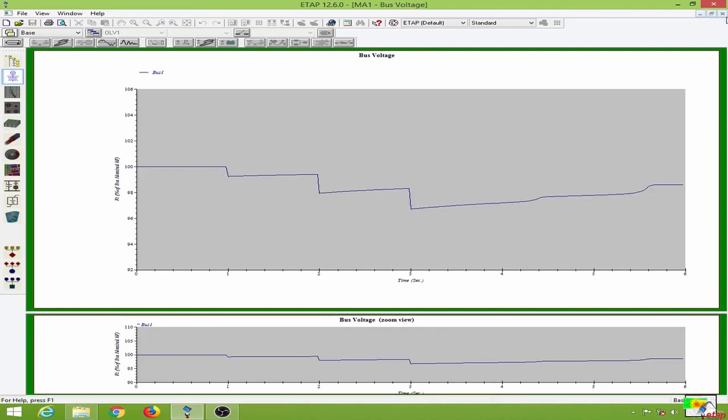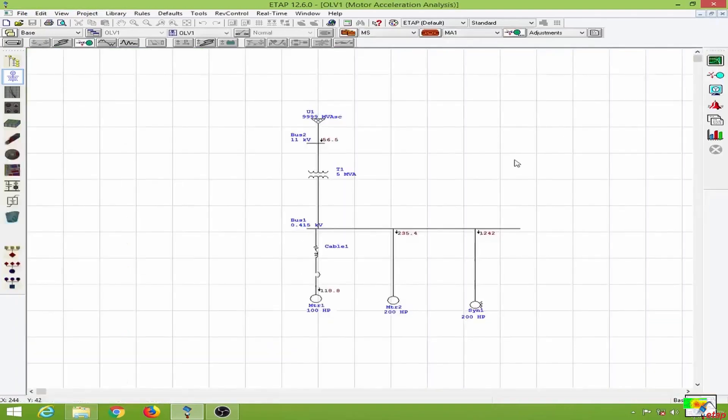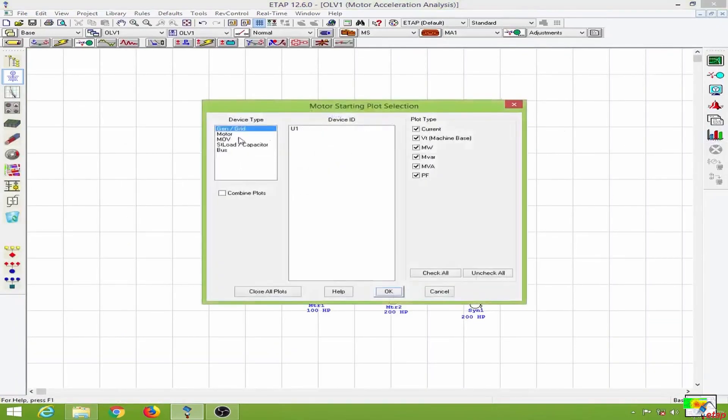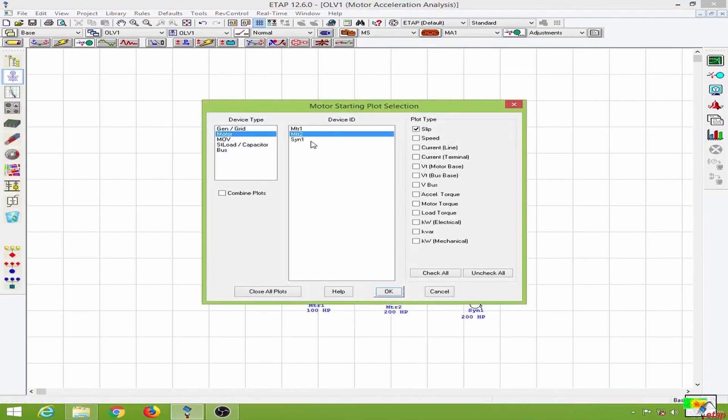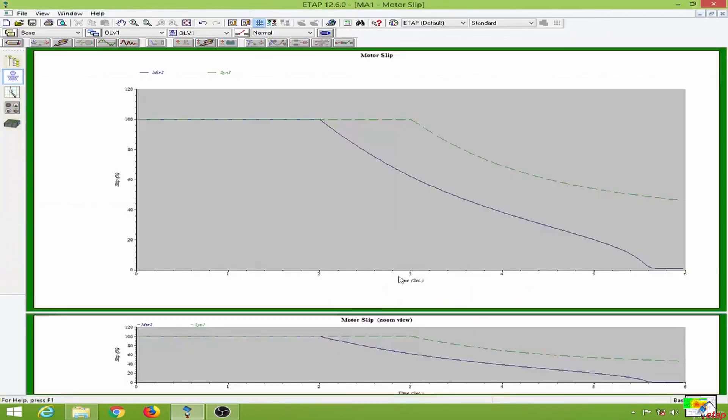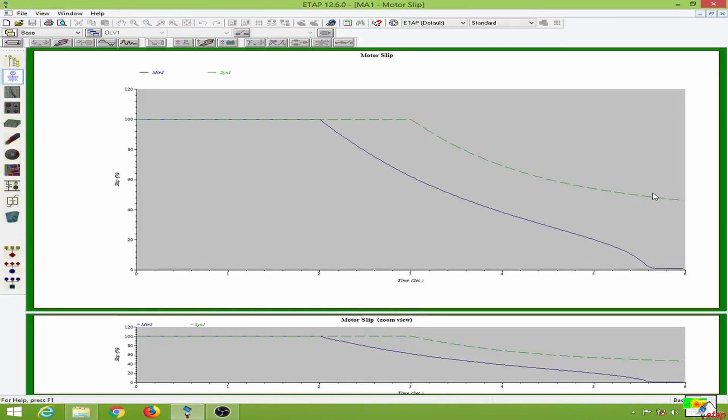Now let us observe the motor parameters as well. I will go to the plots option, select the motor and compare the slip of motor 2 and the synchronous motor. Now we can see the slip performances of both these motors over here.